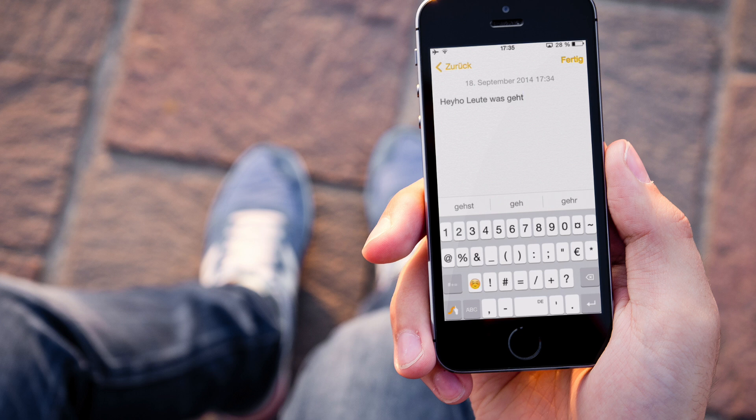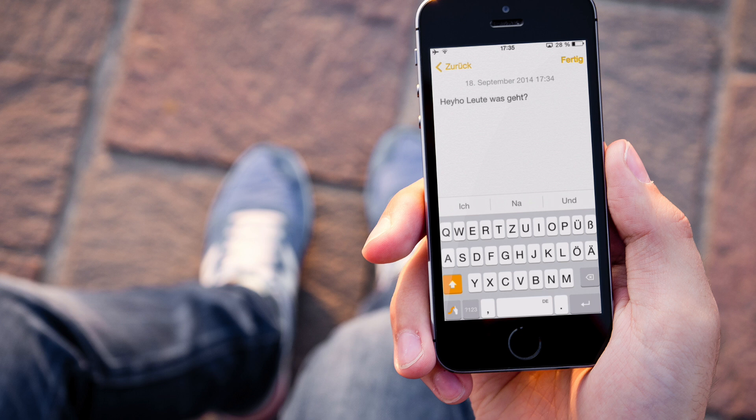Machen wir noch kurz ein Fragezeichen hin und ihr seht, das ist hier sehr, sehr einfach machbar.